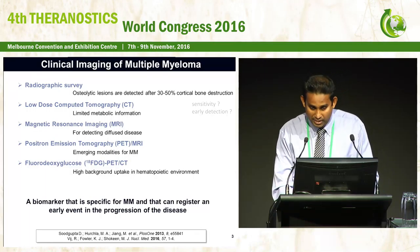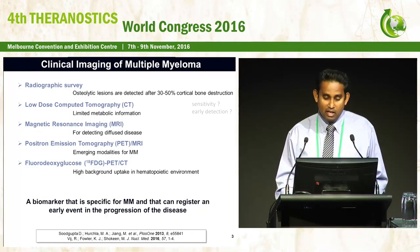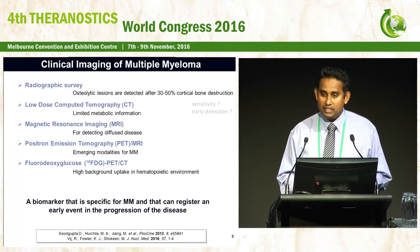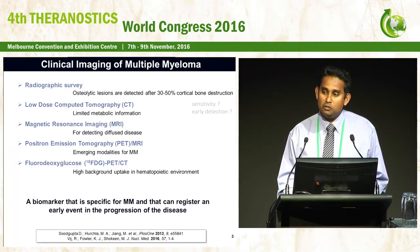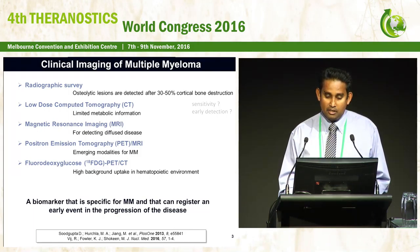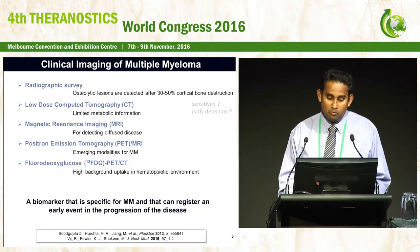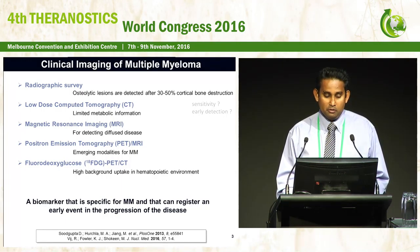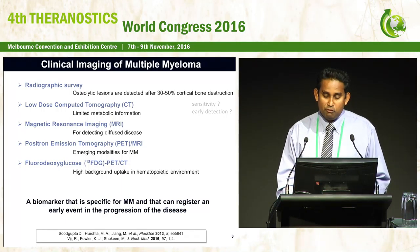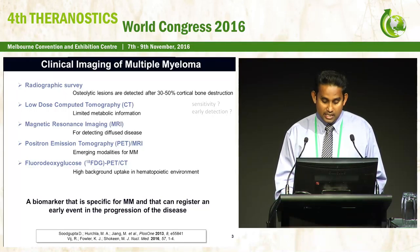FDG PET-CT is a very sensitive method to detect multiple myeloma in the extra-medullary environment. But when the disease is actually confined into the bone, there are issues with the high-background hematopoietic environment because the other hematologic cells also depend on glucose uptake. So it might be better to have a biomarker specific for multiple myeloma that can register an early event in the progression of the disease.